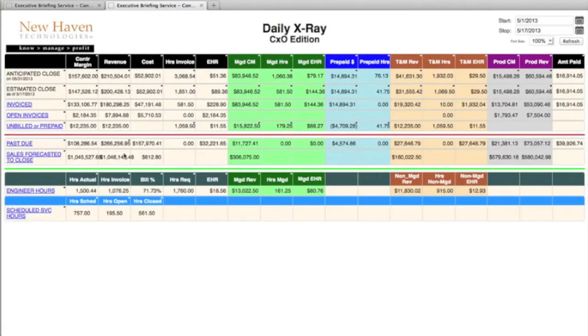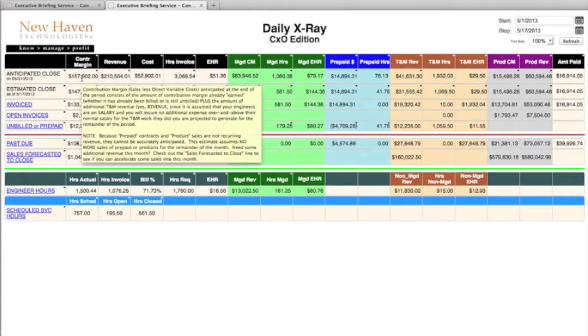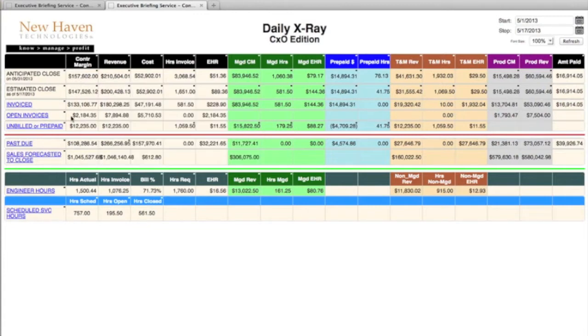We'll look at the CEO level view, and here you see on a single pane of glass your entire MSP business.